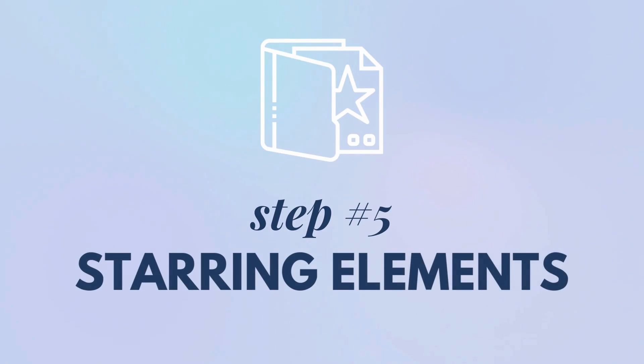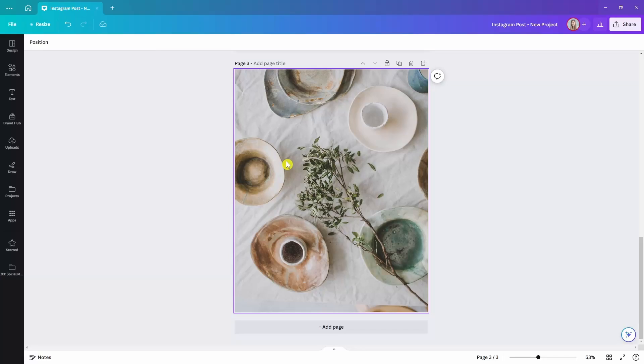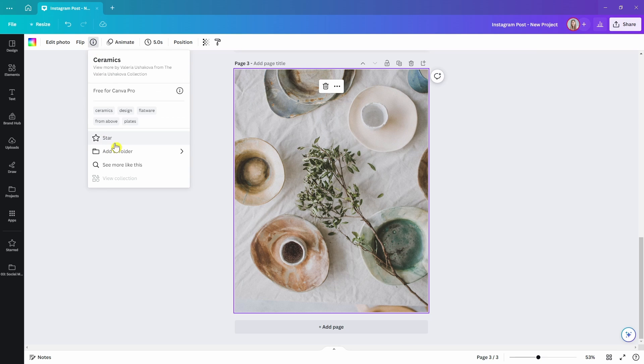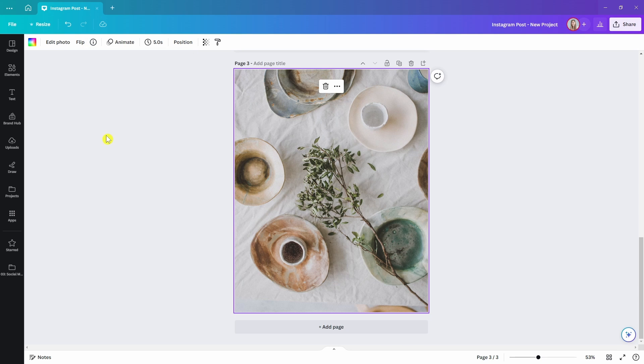Step number five: starring elements. Hopefully by now you know how to tame the chaos within your files, designs, and brand assets. But how about those favorite elements from the Canva library that you always come back to? Easy — star everything you use consistently and come back to. This works for templates, graphics, stickers, shapes, and photos, but unfortunately it cannot be done for videos and audio.